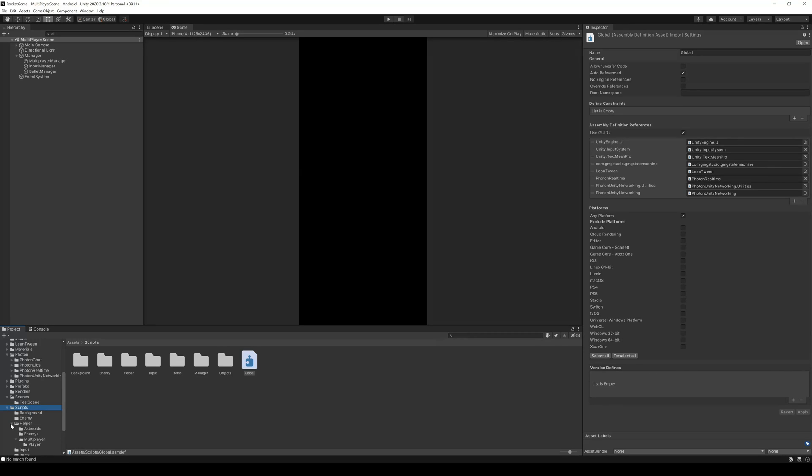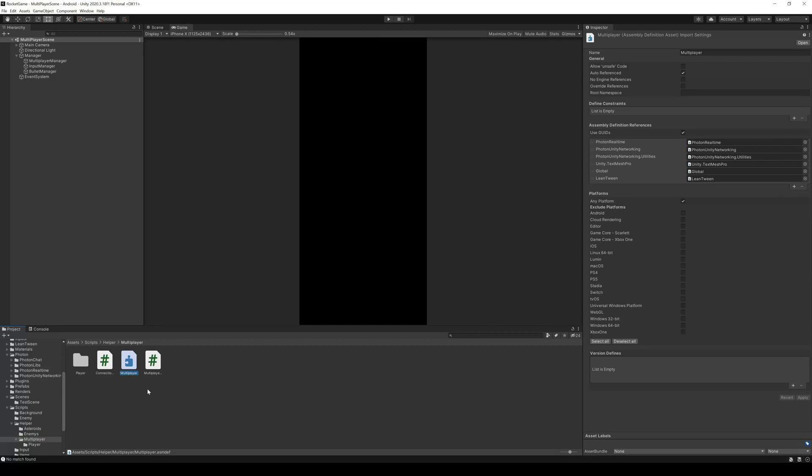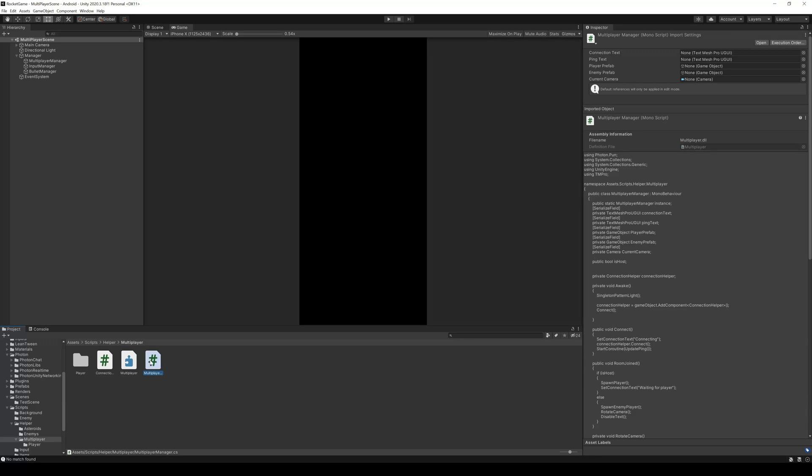Let's go one step down. I created another assembly definition in the Multiplayer folder. Here I also need to import every assembly I need to use in this folder and its subfolders. I also need to import the global assembly we created because I need to access some scripts from the global folder. You can always check where your scripts belong if you click on them and see in the inspector the assembly information.